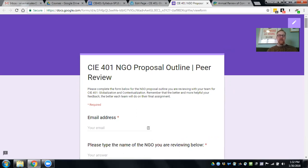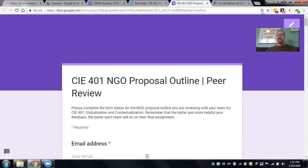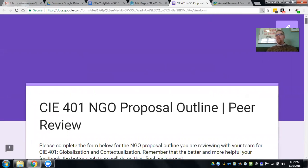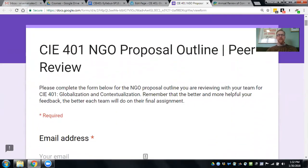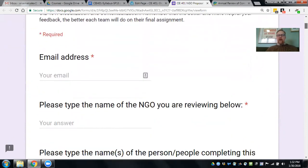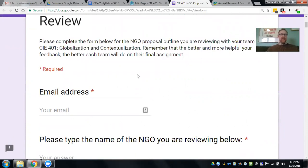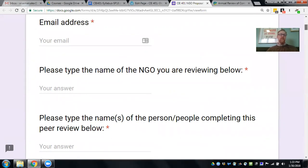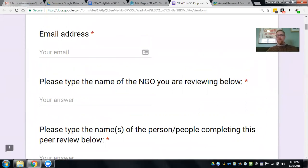As I go through this, I think it will explain some of the content for the detailed proposal outline that I'd like to see in the NGO proposal itself. The link to this form is on our week 7 website. Everything on this page is required — that's what the little red asterisk means. It will require you to put your email address in and indicate your name or the names of the people in your group completing this peer review. This is not an anonymous feedback form, and the feedback will be shared with each of the groups.